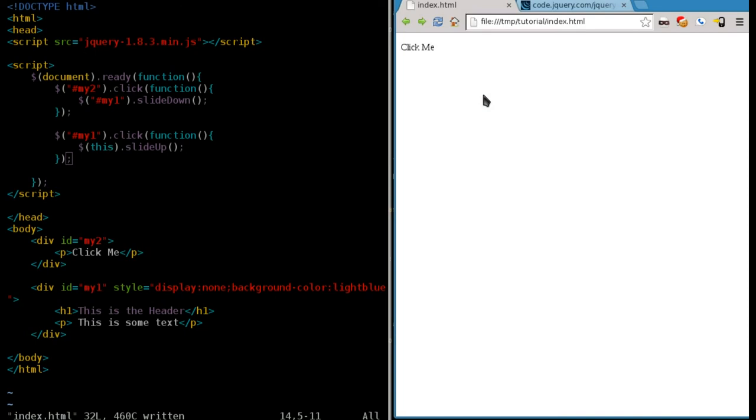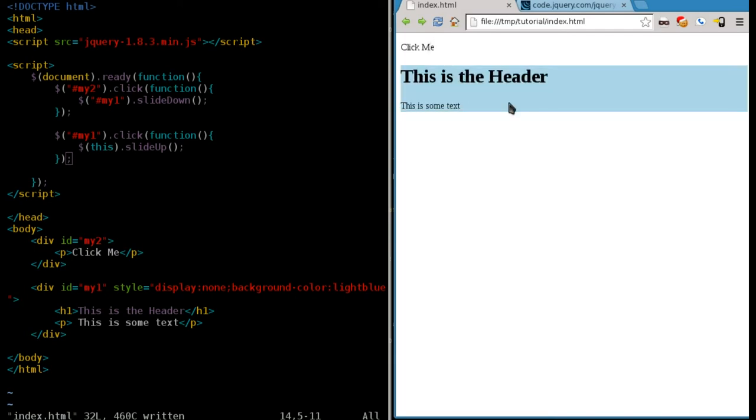Once again, it's kind of rough because it does the padding thing. And that's something you would change with CSS that we'll look into more. But I just want to give you the basic idea. Also, this is just one way of doing this.